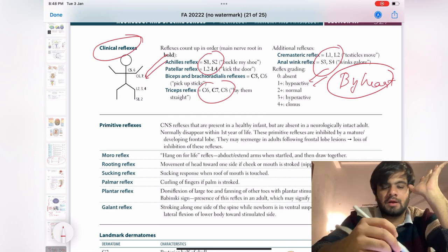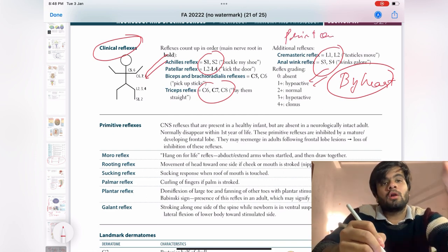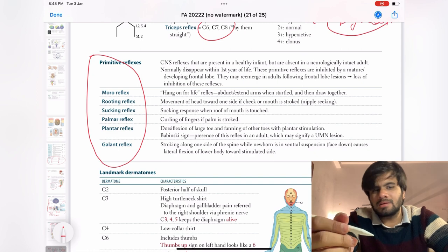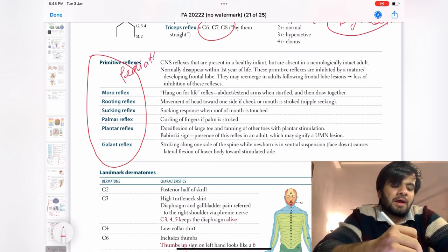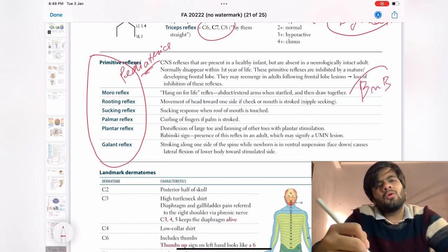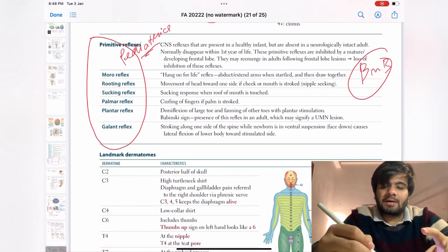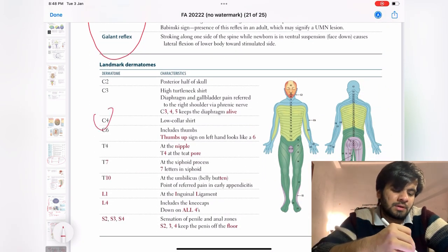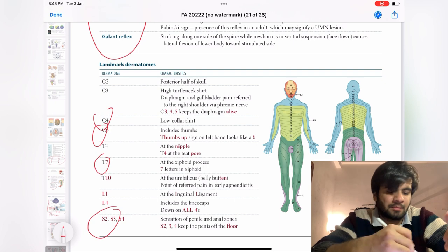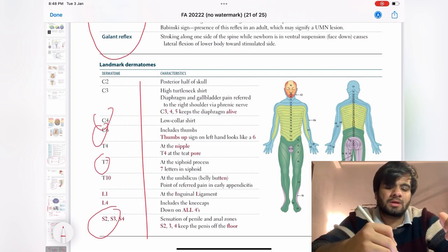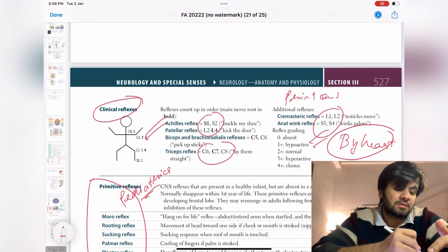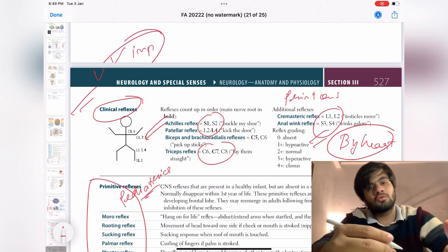Print them out and put them on the wall. Primitive reflexes — they haven't asked these much; if you've studied pediatrics you'll be fine with this. Coming to landmark dermatomes: at least know C4, C6, T7, and S-levels. Questions do come from dermatomes — they've been asked many times.